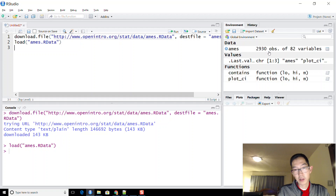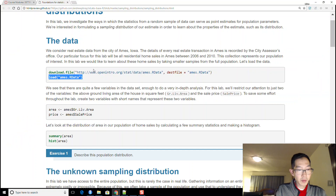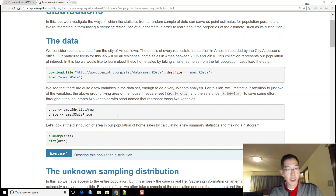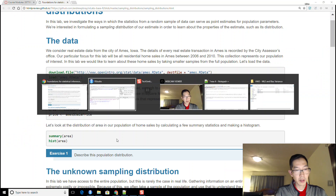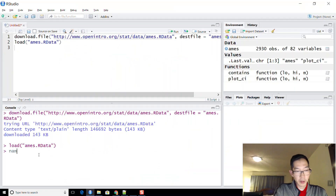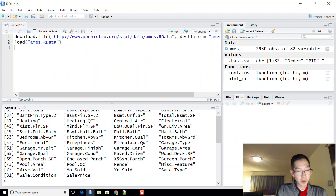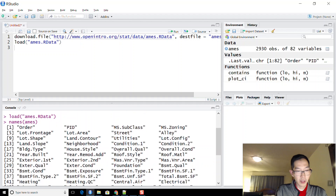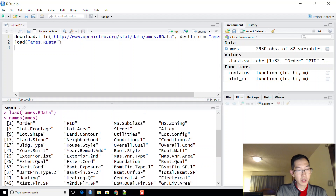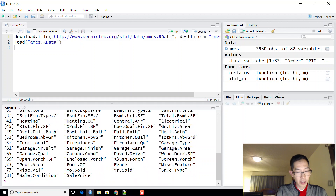We can see the dataset has 2,930 observations of 82 variables, plus a couple of functions. We can look at all 82 variable names by typing names(ames), which includes things like order, PID, lot frontage, lot area, street, alley, and so on.